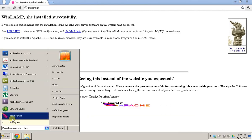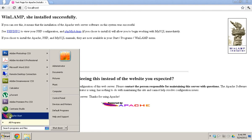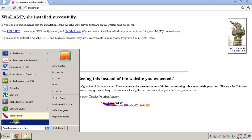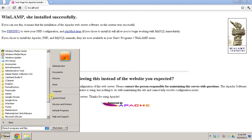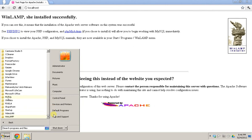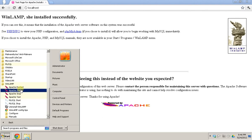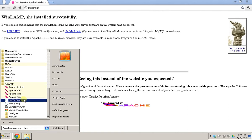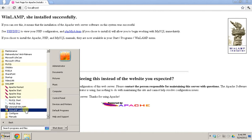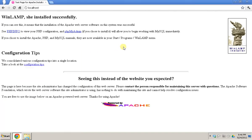A couple of other things to know: you have Apache controls here. Go to All Programs, scroll down, and you have Winlamp. You can start it, stop it, and restart it from there. The rest of the options I won't go into too much detail right now as they're not relevant.